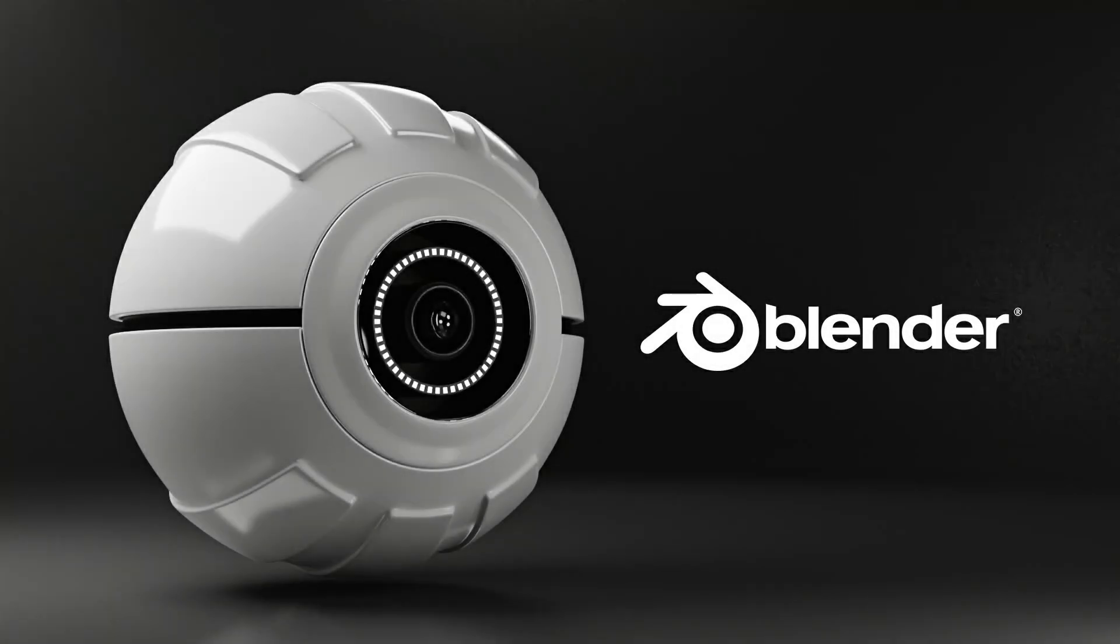Welcome back guys, in this video we will learn how to make a spherical shape drone. So let's learn how to do it.